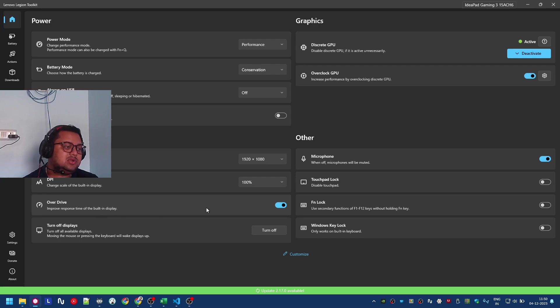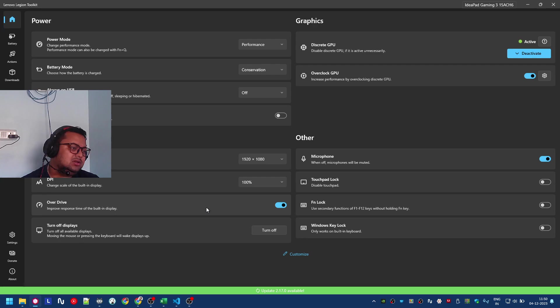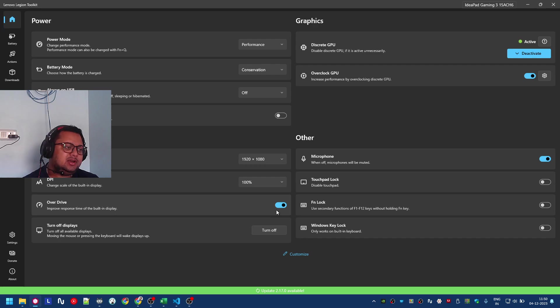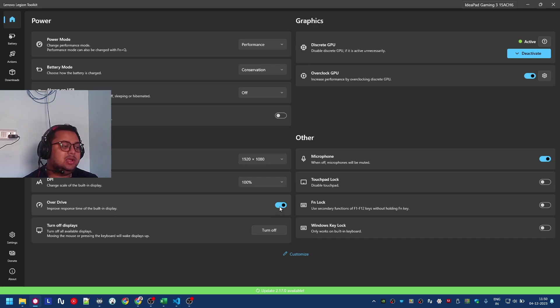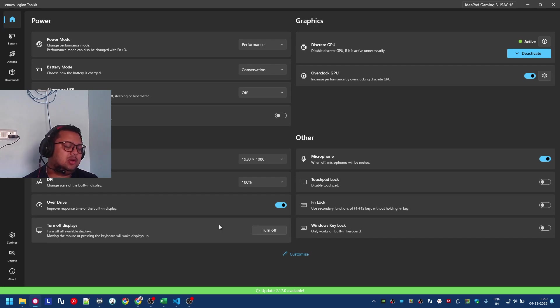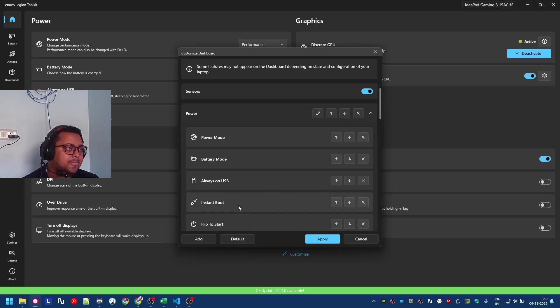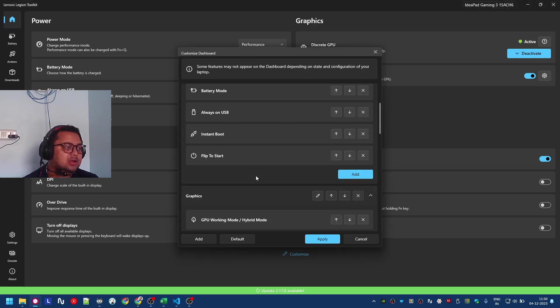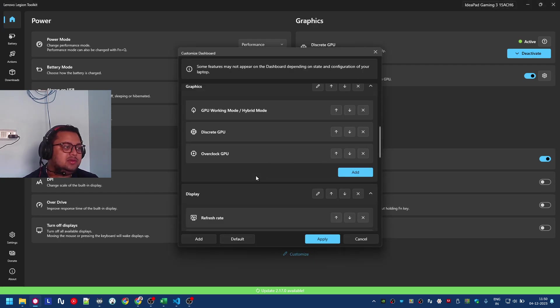DPI overdrive for the built-in display - I'm not going to talk much about it, test it and try it out. It improves the response time, but I don't remember what it reduces - might be color accuracy, I'm not sure. Here are a few more things you can add: GPU working mode, hybrid mode, discrete mode.